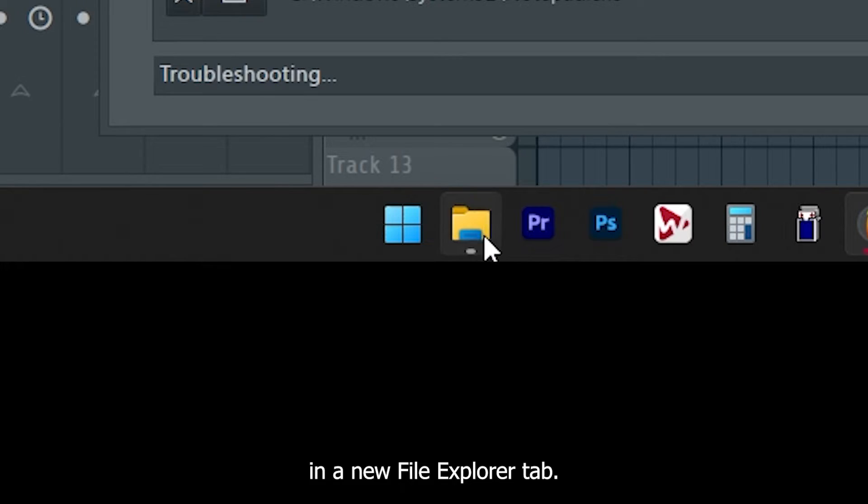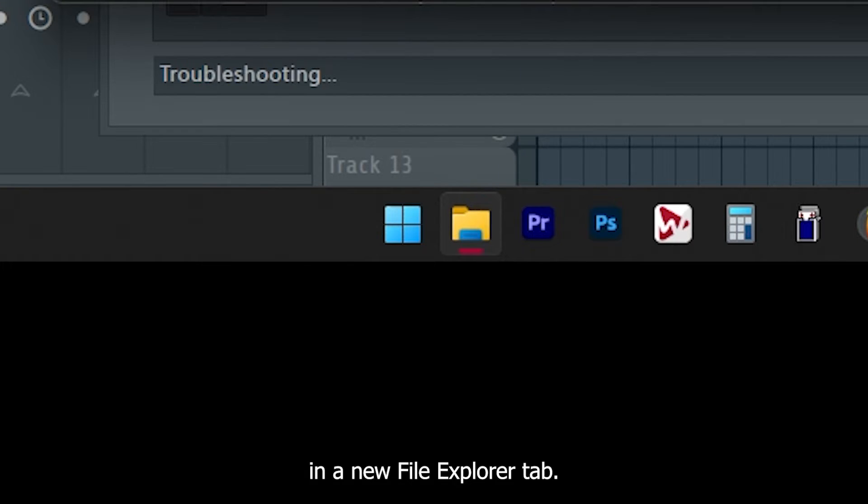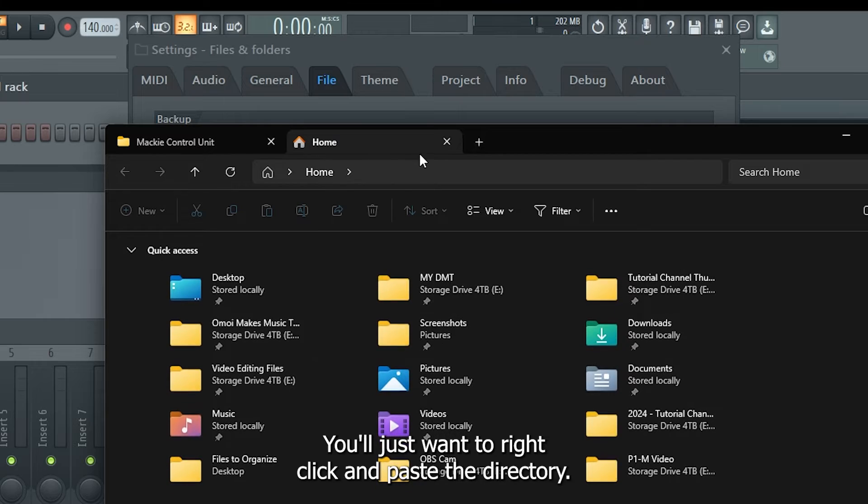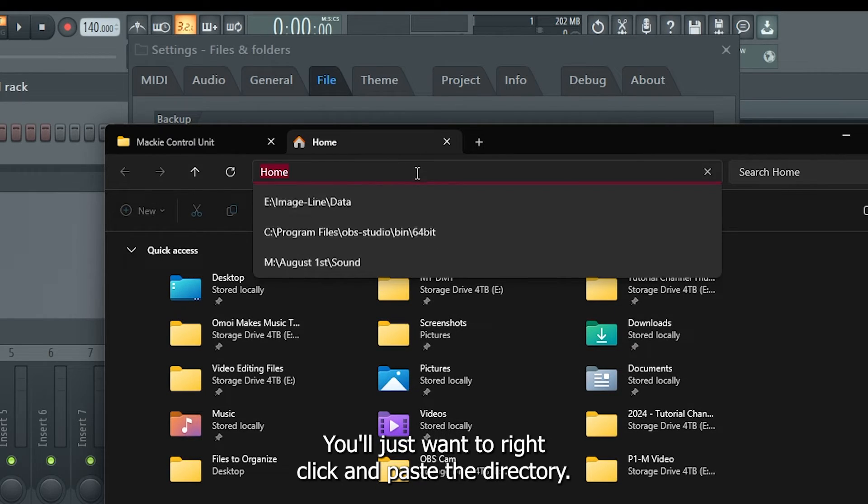In a new file explorer tab, you'll just want to right click and paste the directory.